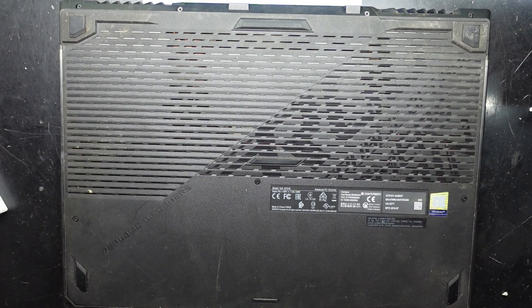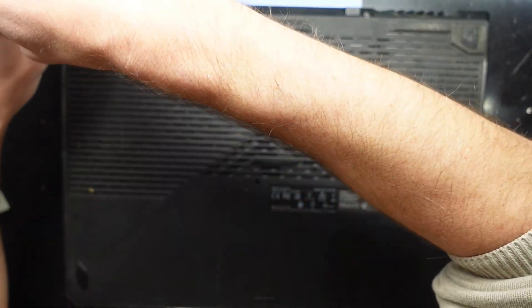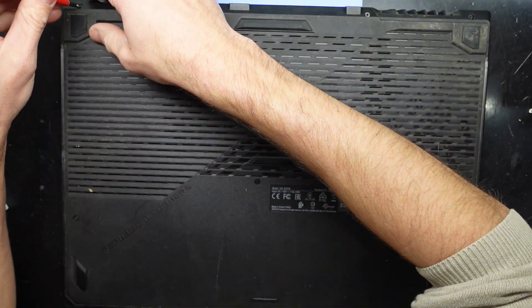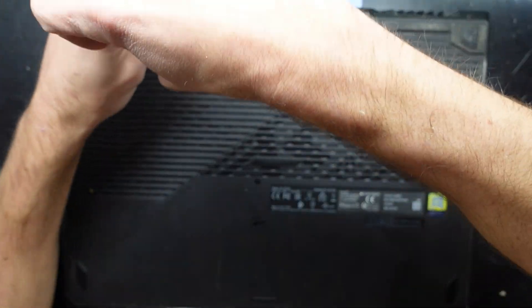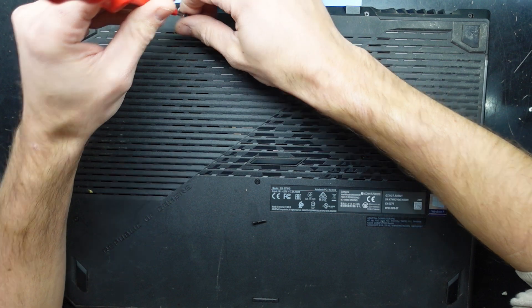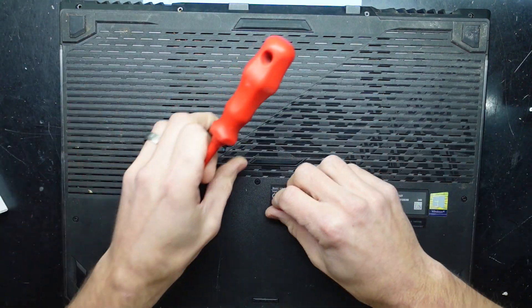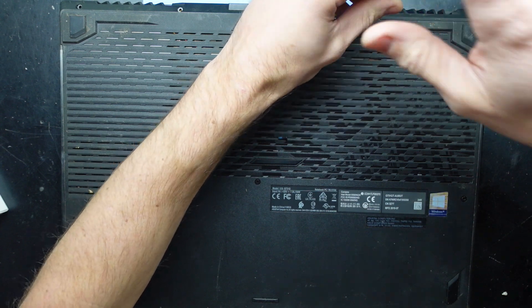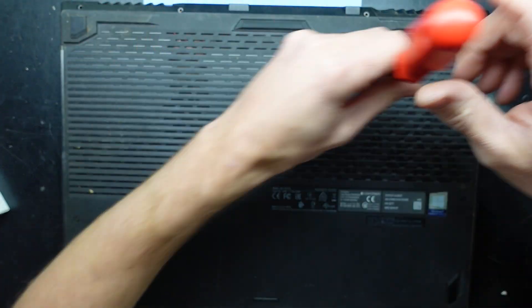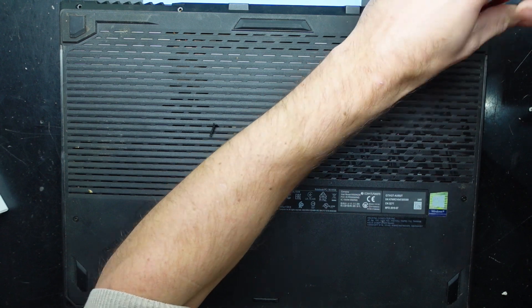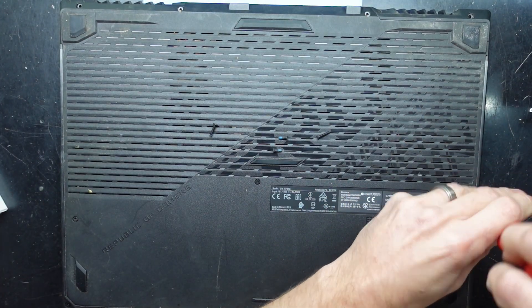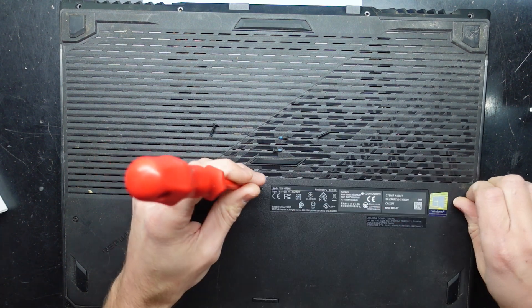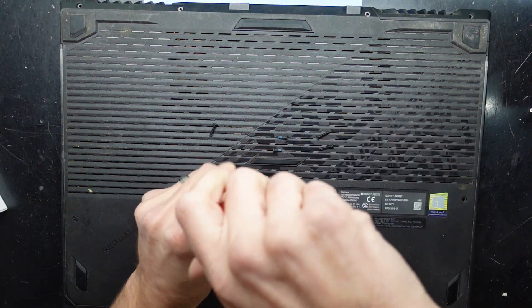So to begin with I'm going to take that bottom cover off, which means taking off all these screws that we can see. I'll let you know if they are of any length as we go through. I'm going to assume the screws nearest to the back of the computer are going to be longer. It's already changed my mind. So far the longer screws have been the two back corners.